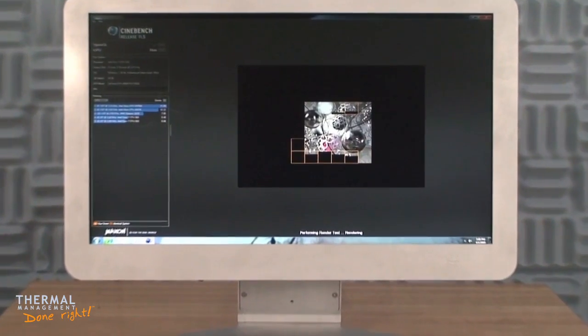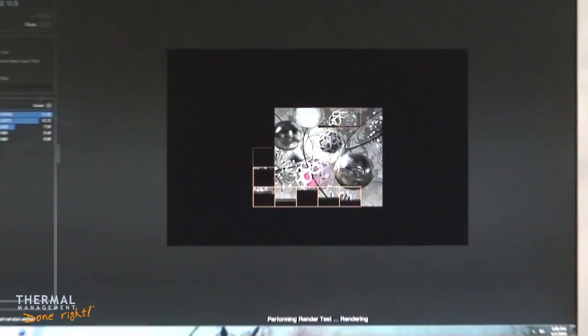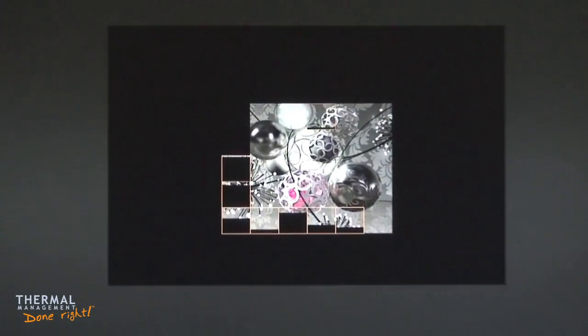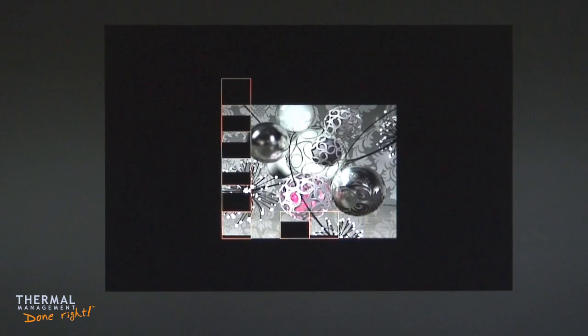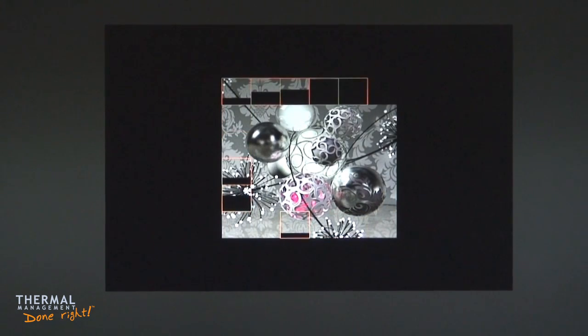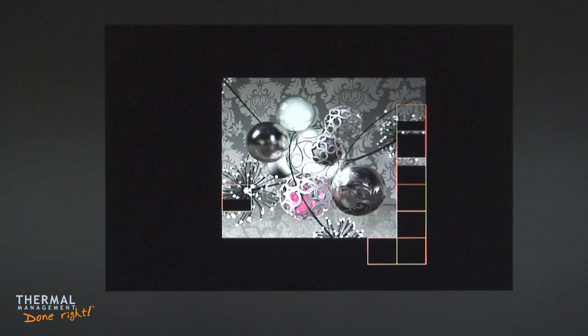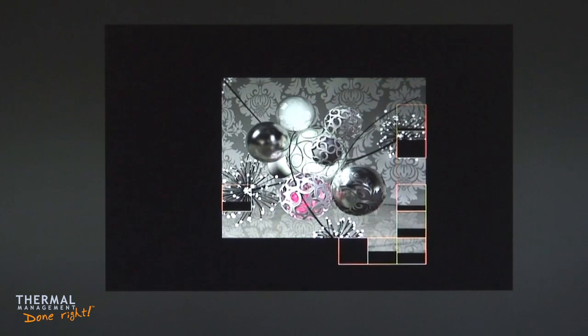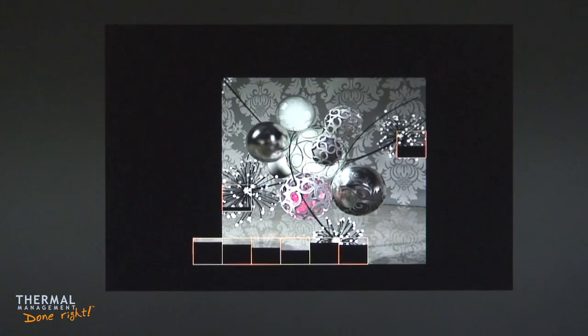Content creation professionals will appreciate the ability to render photorealistic 3D scenes in a short period of time. Cinebench testing proves real-world performance by displaying a scene with nearly a million polygons along with detailed textures and effects.